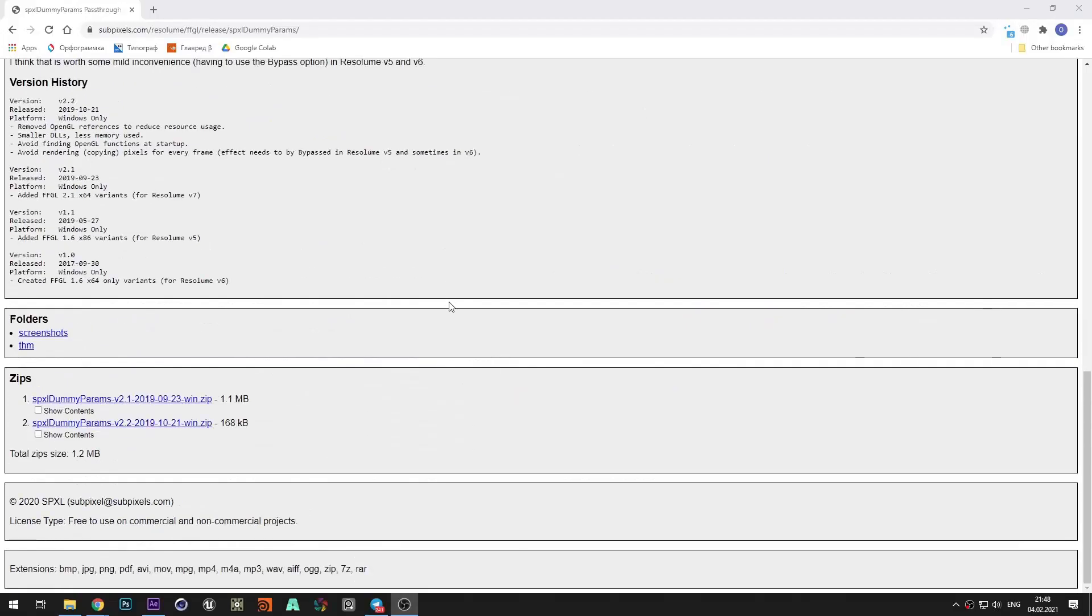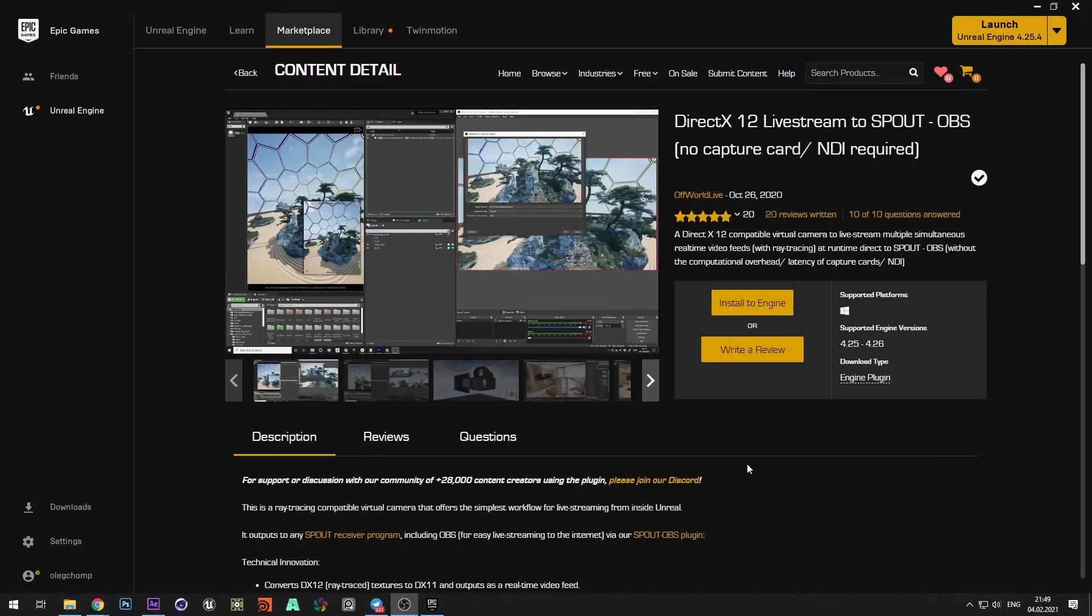First, you need to download and install the OSC XL dummy params plugin for Resolume and spout plugin for Unreal Engine. You can find links to plugins in description to the video.